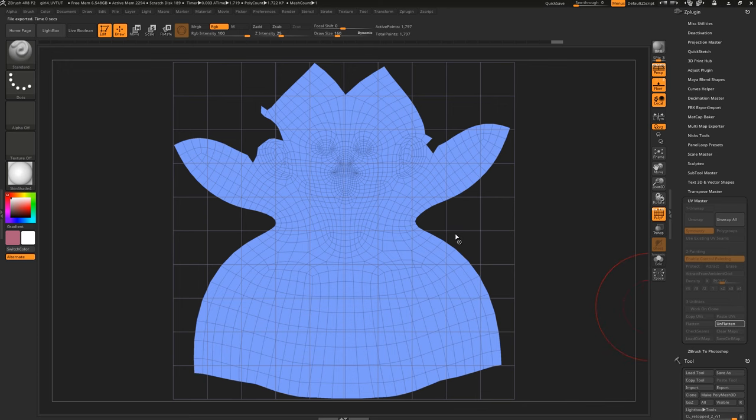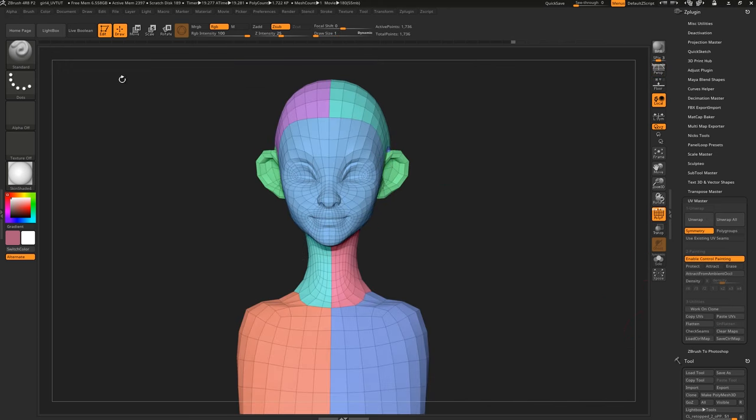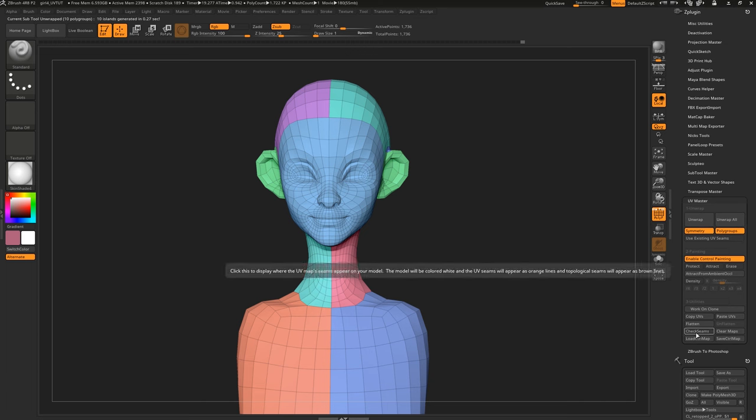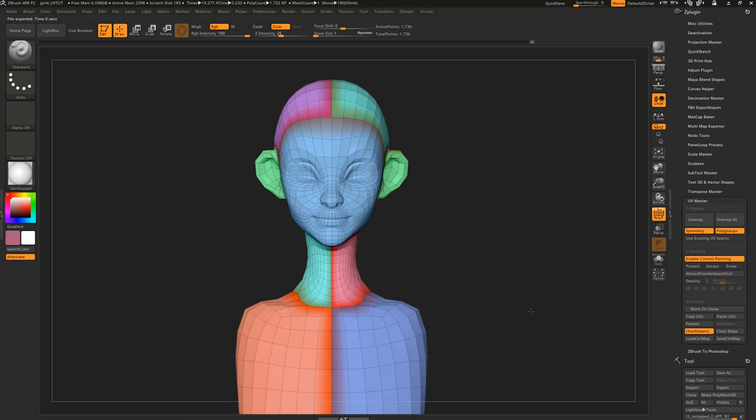We can better control the placement of seams by use of polygroups. With polygroups turned on, UV Master will place a seam along the border of each polygroup.